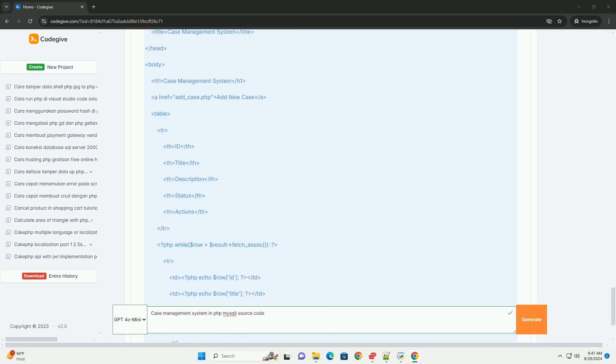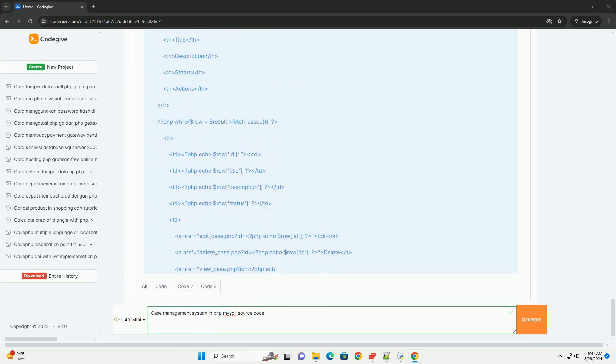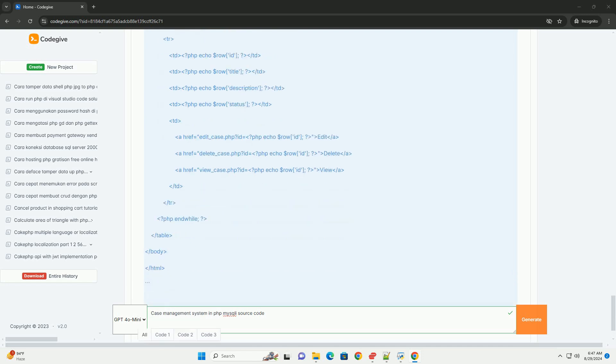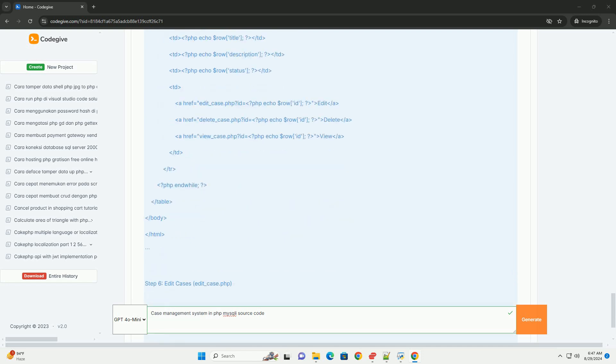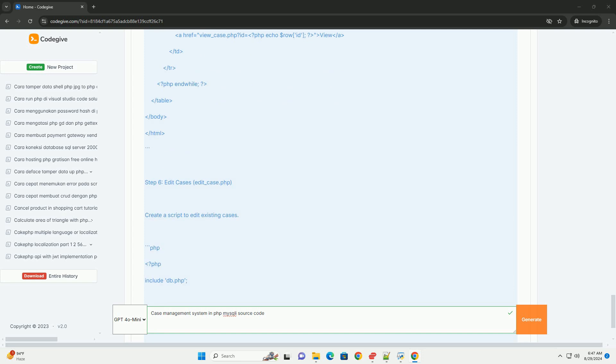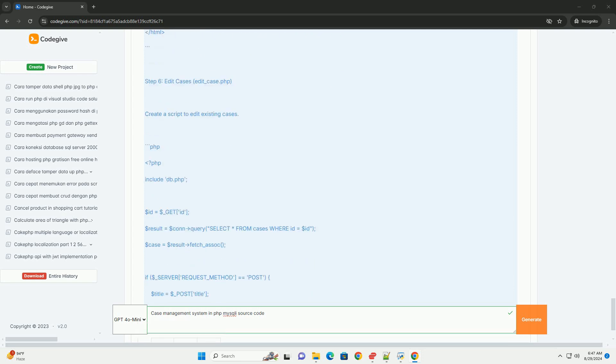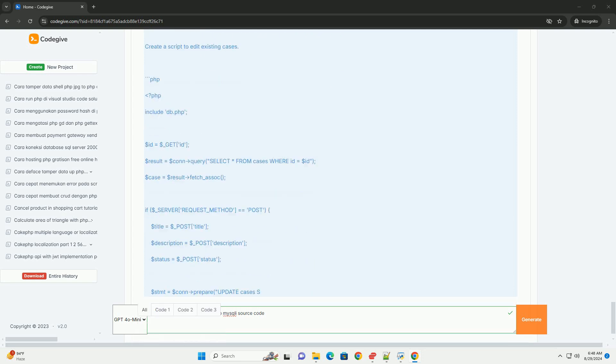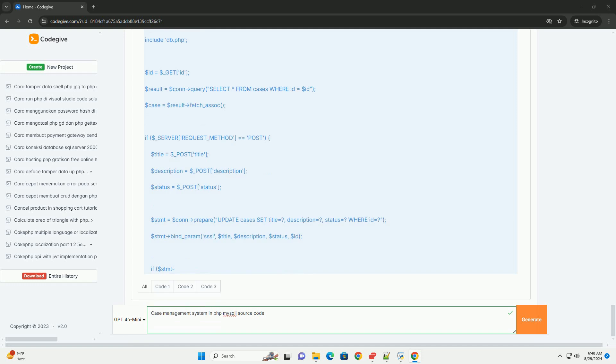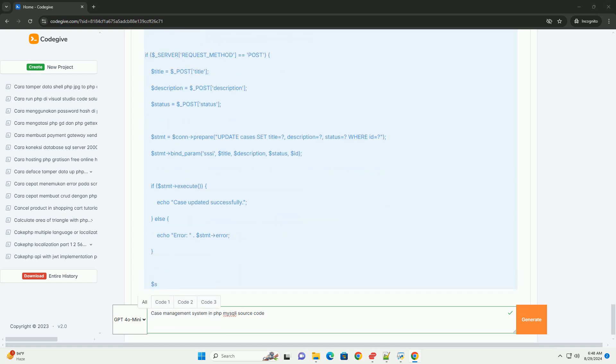The user interface is often built with HTML, CSS, and JavaScript, providing a responsive and intuitive experience.